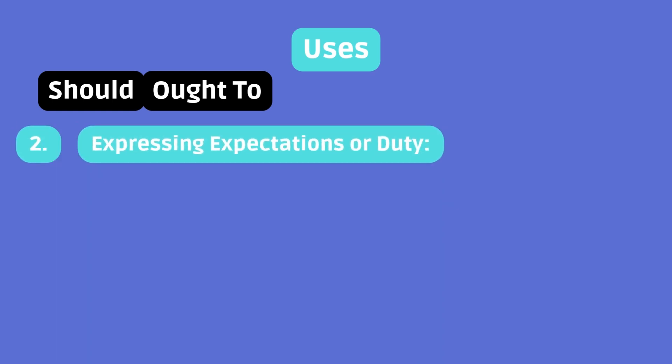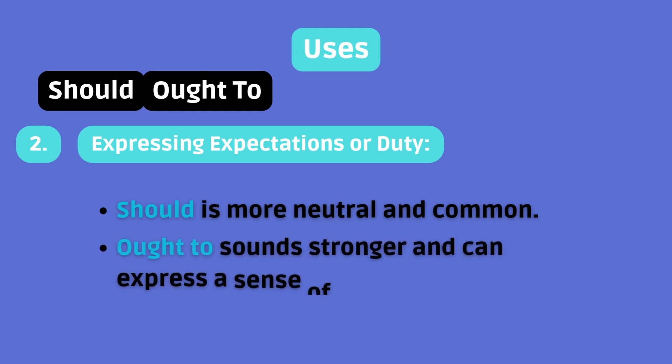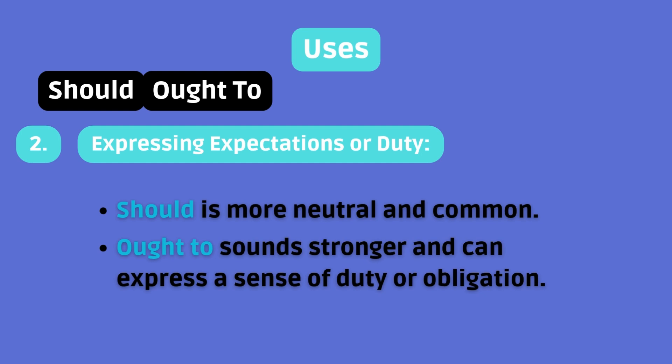Expressing expectations or duty. Both can be used to express what is expected to happen or what someone is morally obliged to do. Should is more neutral and common. Ought to sounds stronger and can express a sense of duty or obligation.